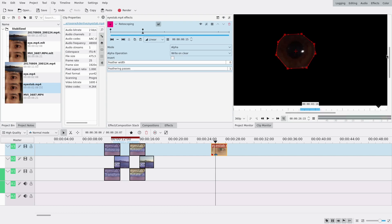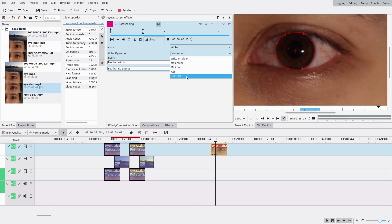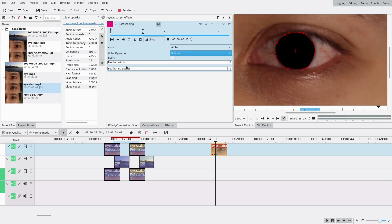I'm gonna zoom in a little and actually change the alpha operation to maximum to be able to see where my border is. Okay that looks good. I'm gonna change it to subtract and add a little bit of feathering.